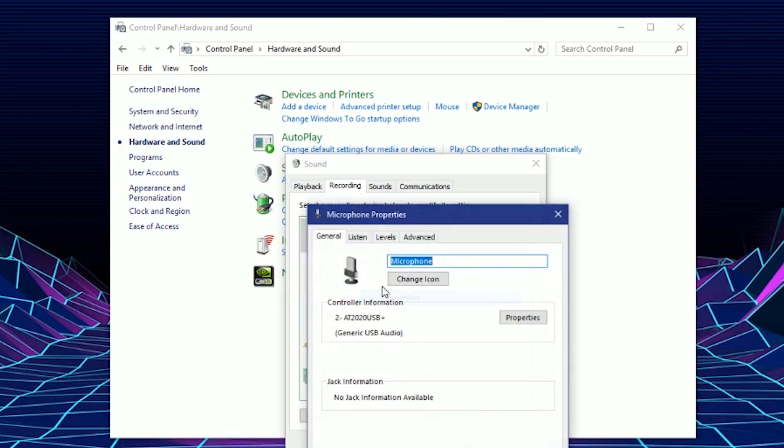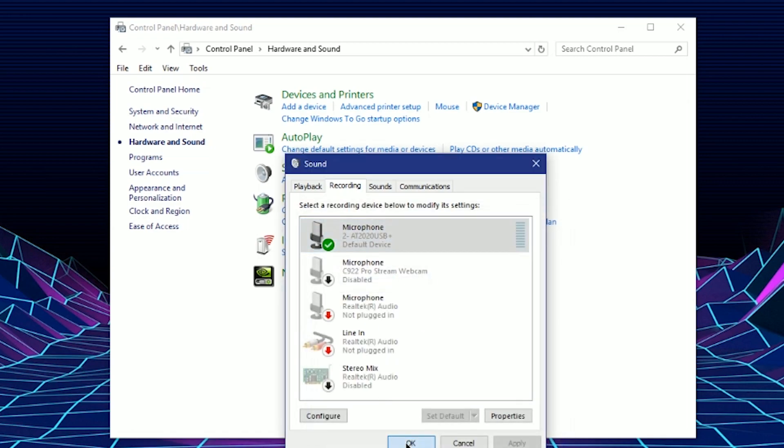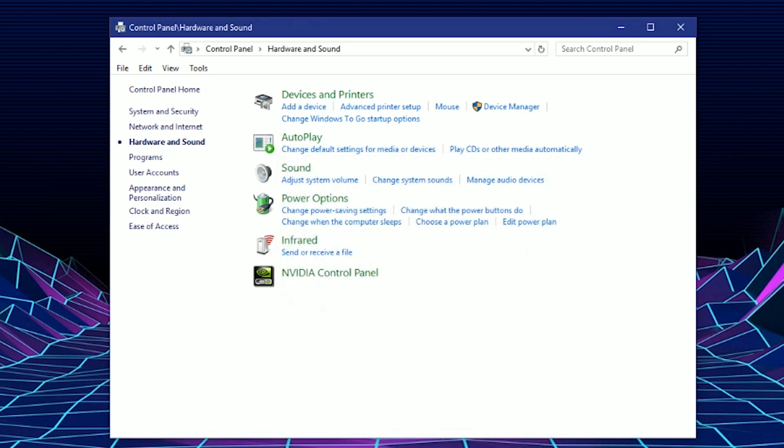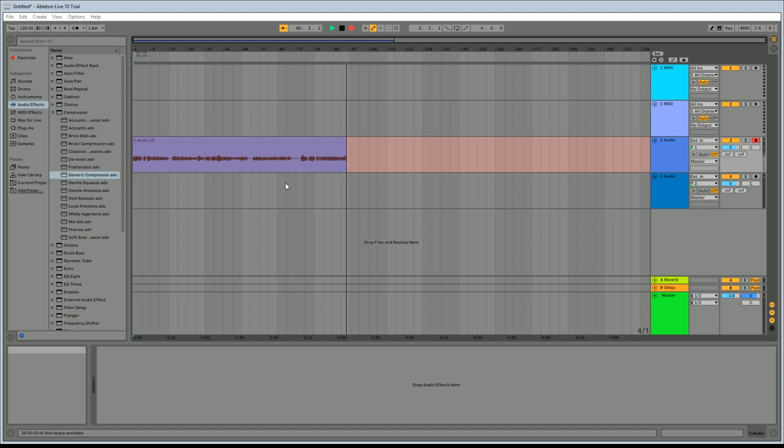I usually keep mine about 50 to 60 percent. Anything more than that and I noticed that condenser mics pick up too much ambient noise. Keeping the gain at this medium level captures your voice enough and reduces the ambient noise that it picks up.